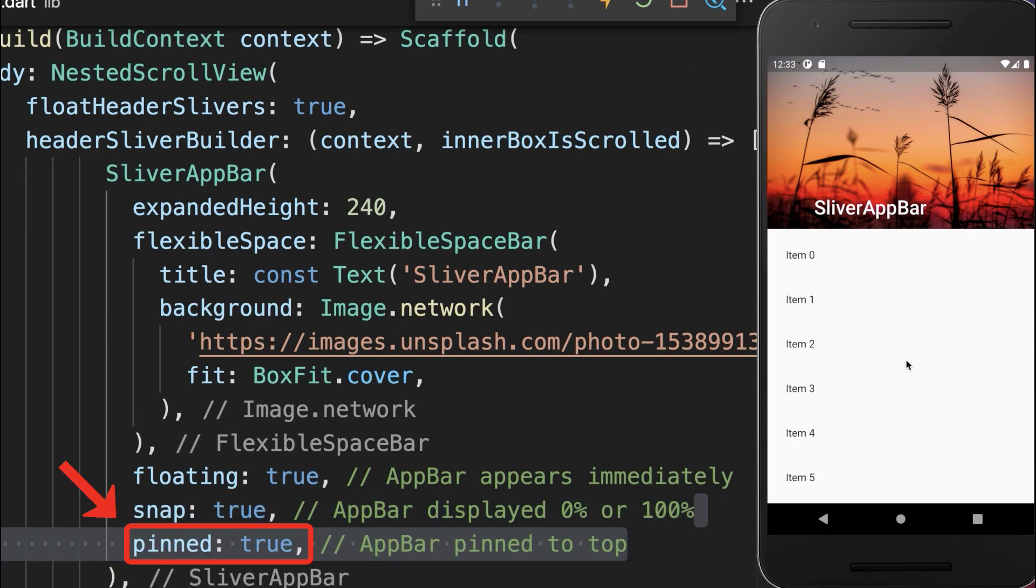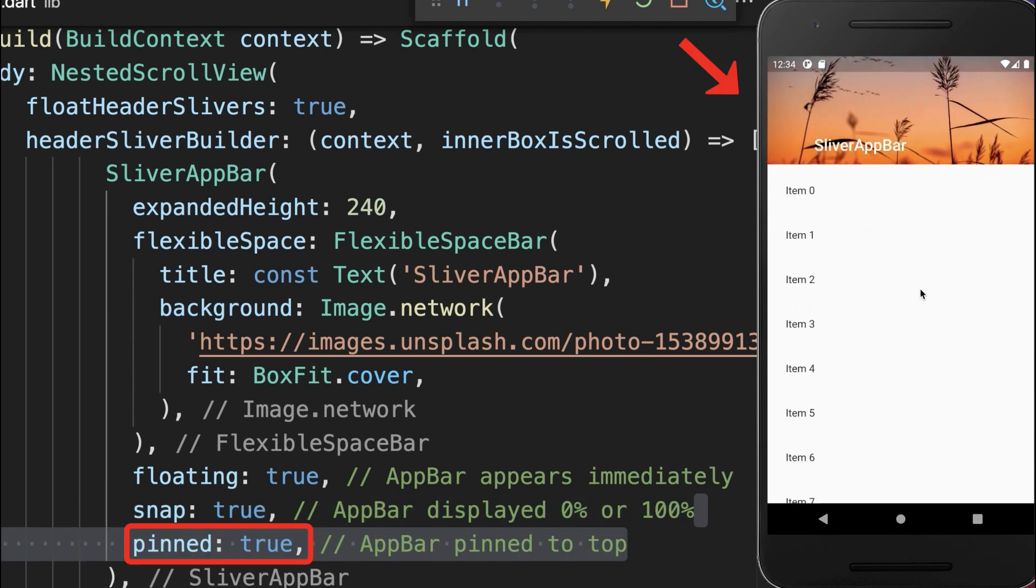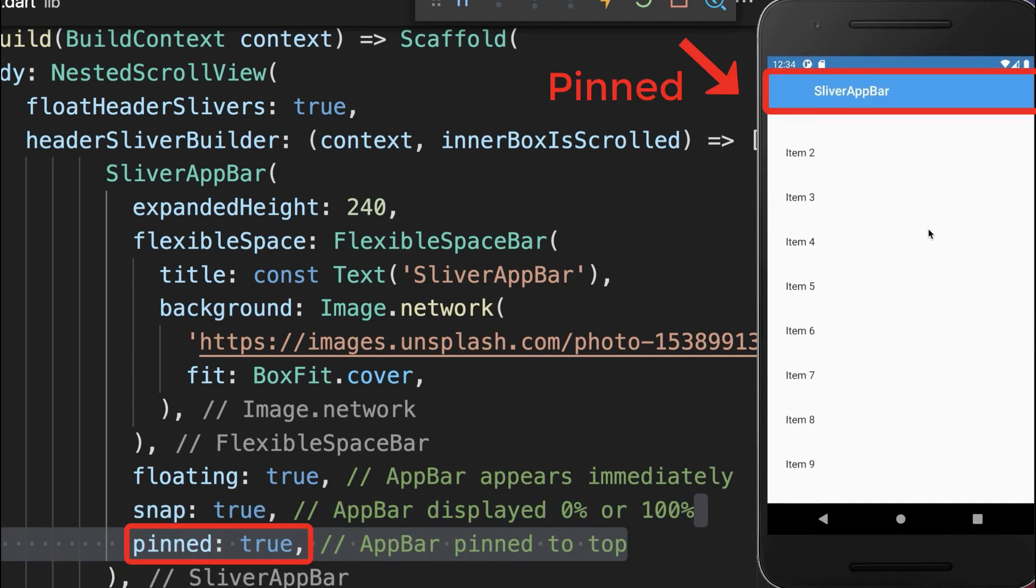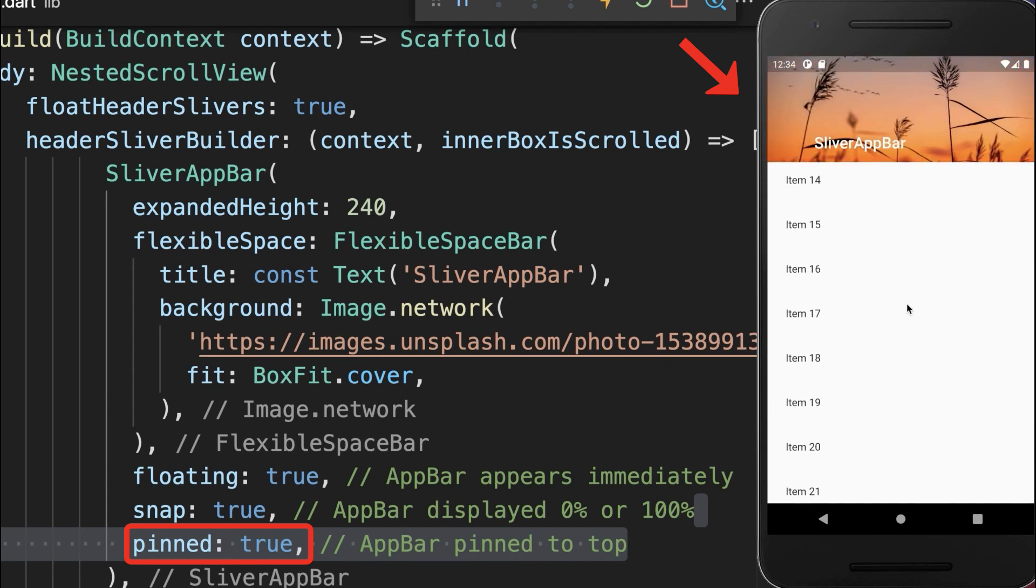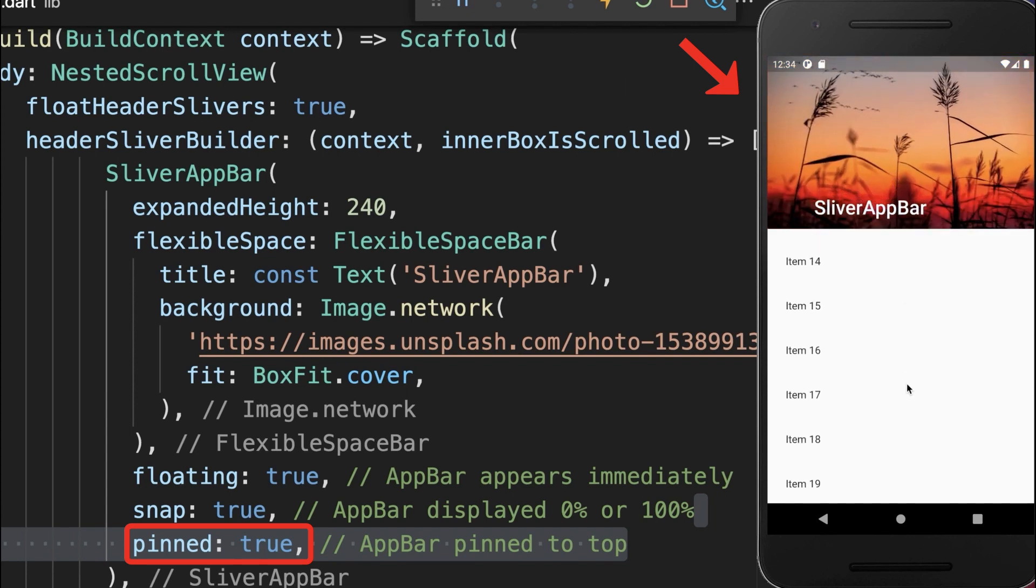Lastly, set the pin flag to true so that if you scroll up then the flexible space disappears and the app bar stays pinned, and if you scroll again down then both of them appear again.